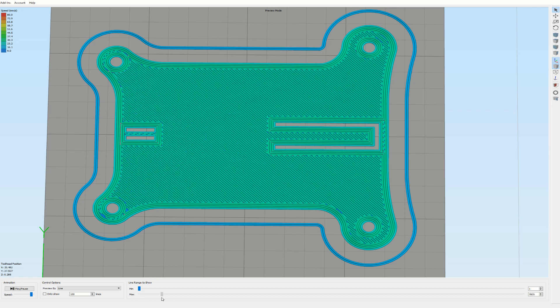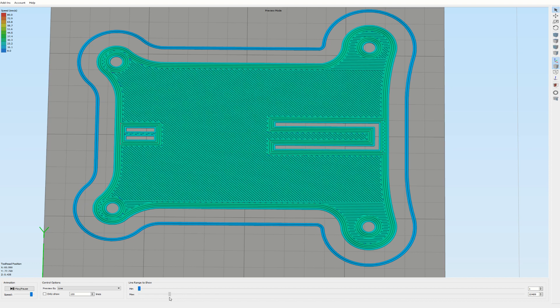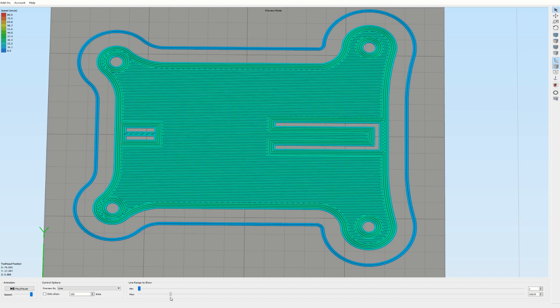But now for the strength of this part I want to add some horizontal layers. As you can see here it's going to fill horizontally, and this is great because now the lines that are being printed...